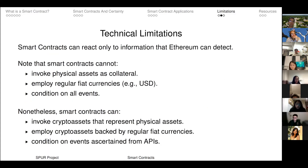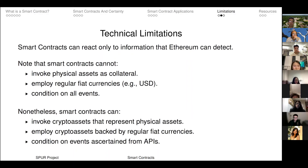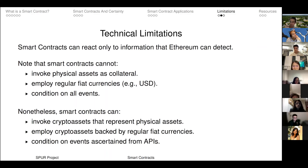So, technical limitations — this is summarizing what I was saying earlier. Smart contracts can only react to information that the Ethereum blockchain can detect. At least smart contracts on Ethereum can only react to stuff that Ethereum can detect.